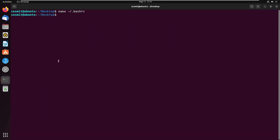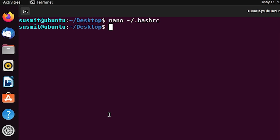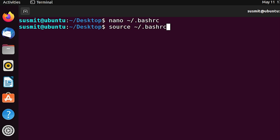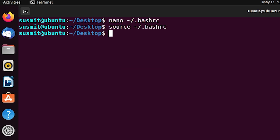Now I will apply this change to Ubuntu by typing 'source' followed by the absolute path of the .bashrc file, then press Enter. Now I will print the current files and folders of the current directory by typing 'ls -l' then pressing Enter.